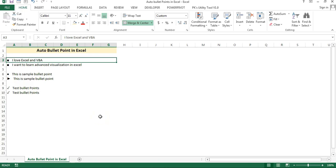Hello friends, welcome back. My name is Priyendra Kumar. In this video you will learn how to add auto bullet points in Microsoft Excel.